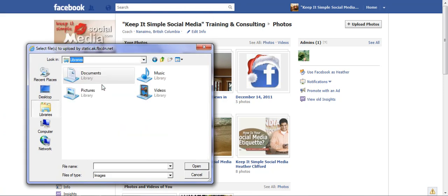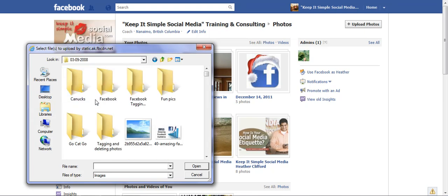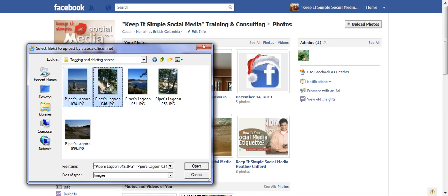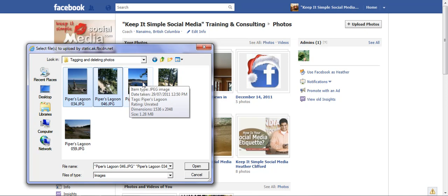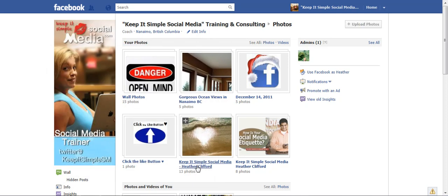I created a folder in my pictures called 'tagging and deleting.' I'm going to click on the photos, and if I hold the Ctrl key down, I can choose more than one photo at a time. In this example I chose five, so let's go ahead and open the photos.